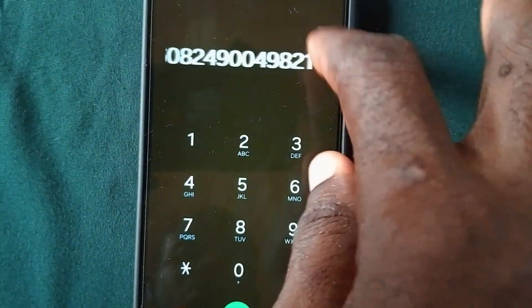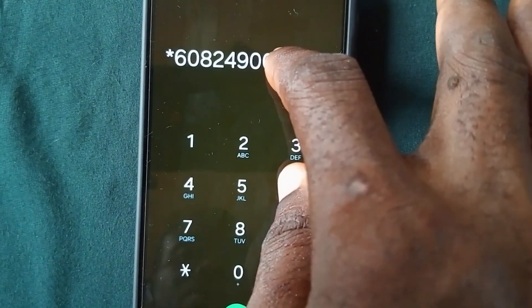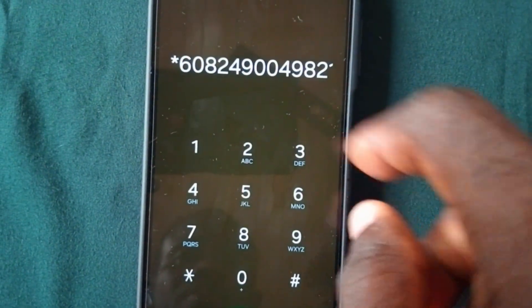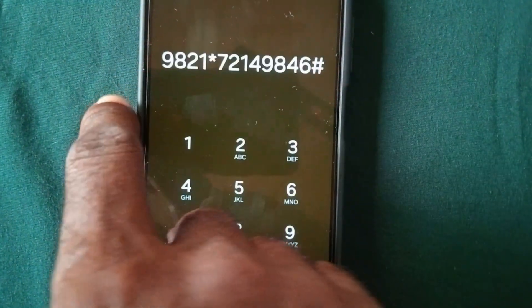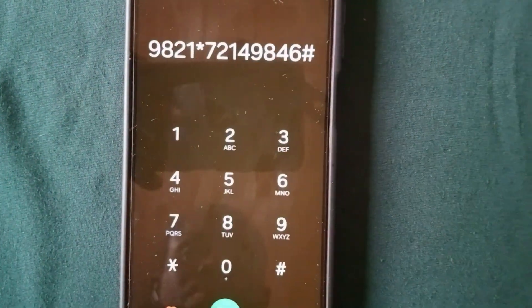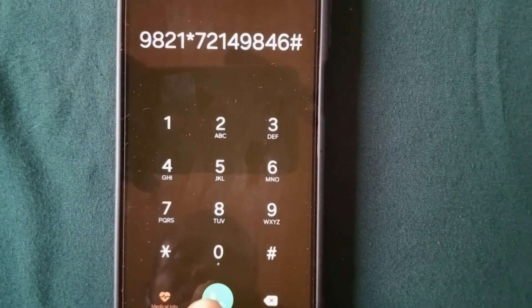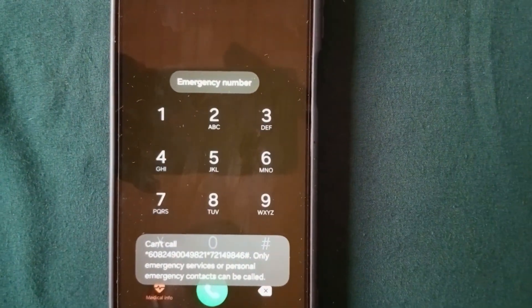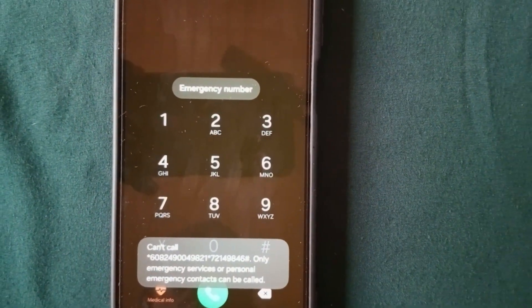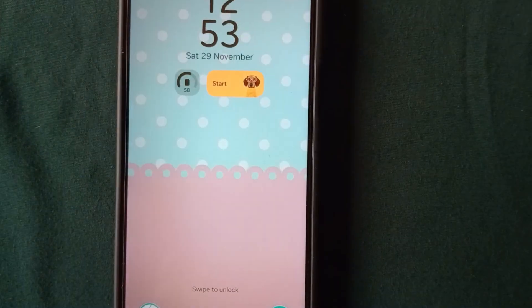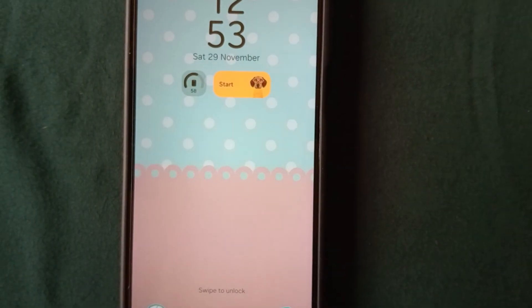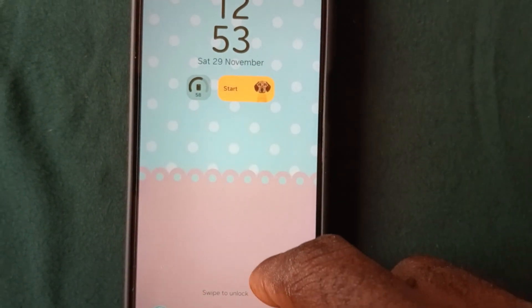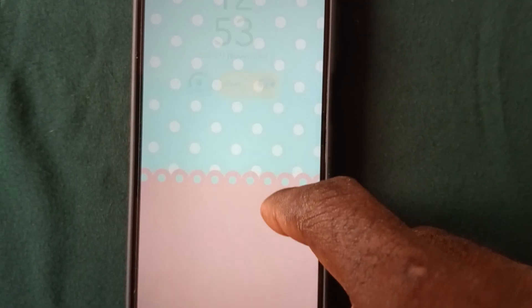Confirm the code you just typed before you send, then tap send. After this you're going to wait for 20 seconds in order to enter the PIN that will unlock the phone.